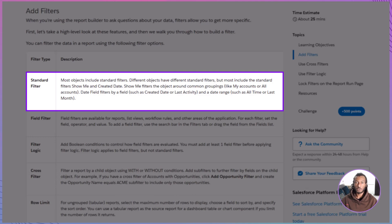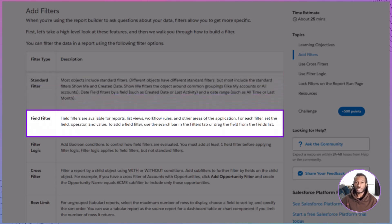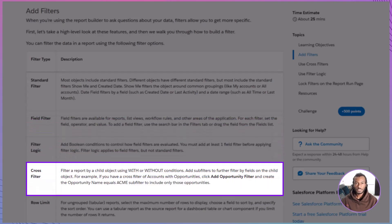Standard filters come built in for most report types. You'll often see Show Me, which scopes data around users — think my accounts versus all accounts — and a date field with a range such as all time or last month. These give you instant high-impact control without adding extra rules. Field filters target specific values: you choose the field, pick an operator like equals or greater than, and set a value. Add them from the filters tab search bar or by dragging a field from the fields panel.